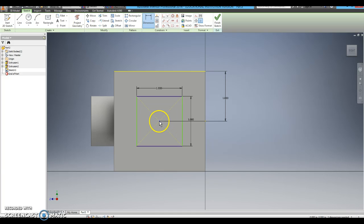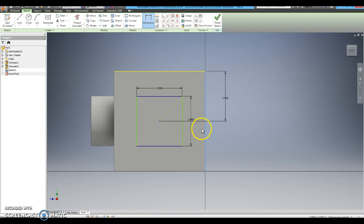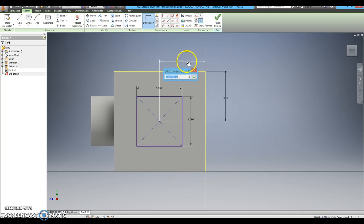Then I am going to click on the center of the square, the right hand side of the cube, and make sure it is 1 inch from there.